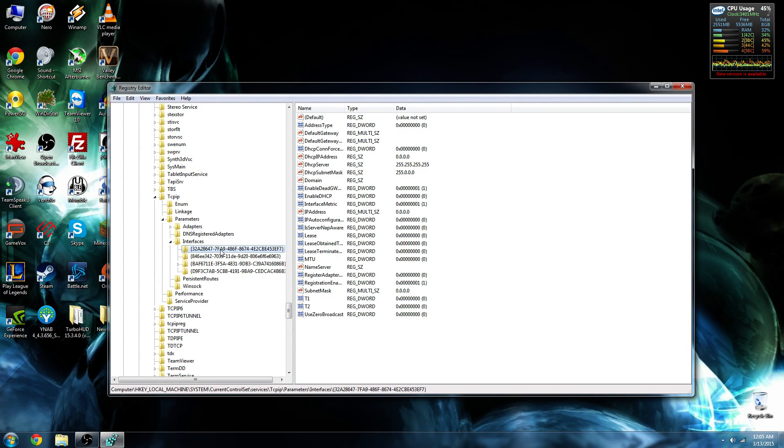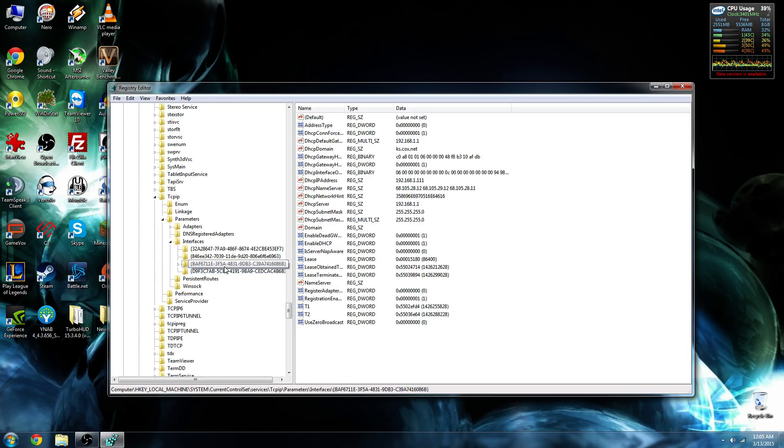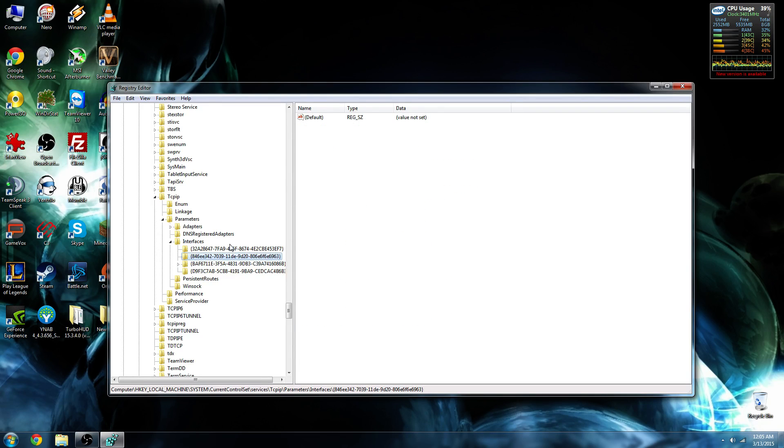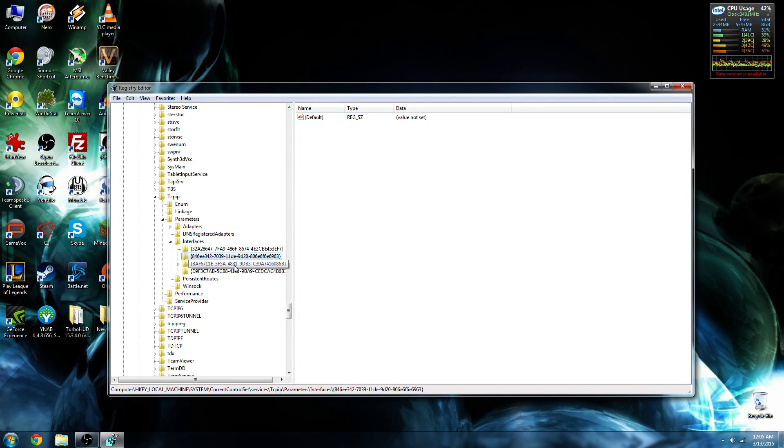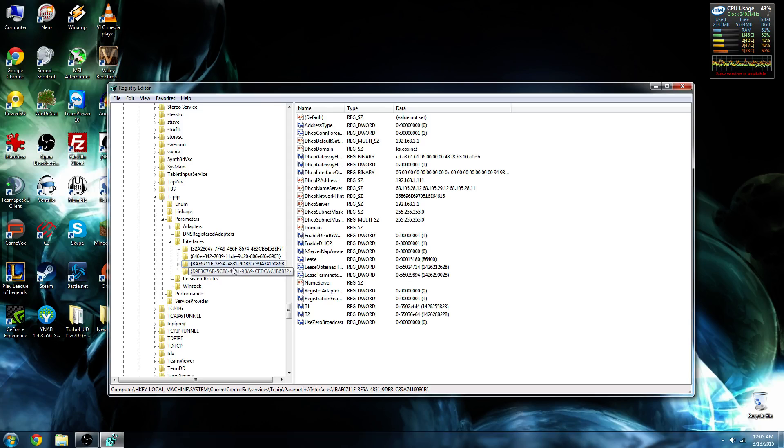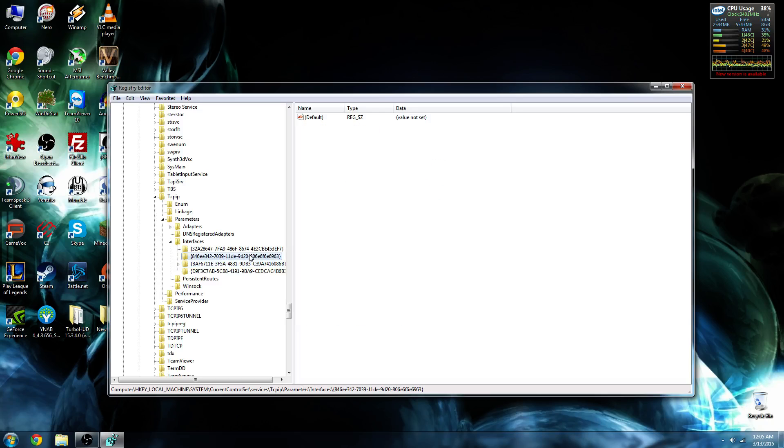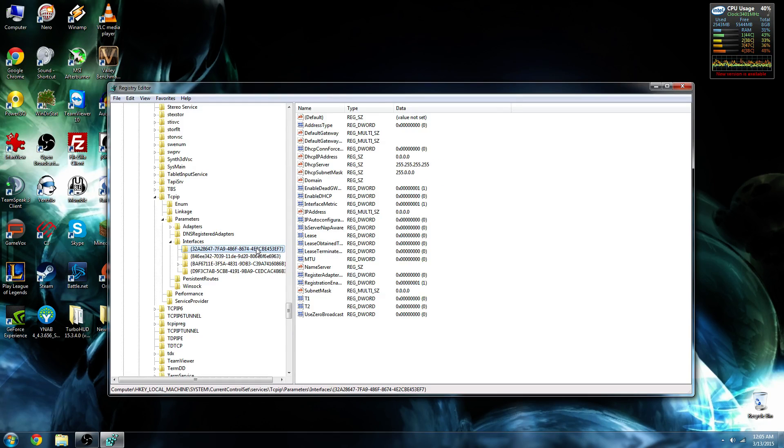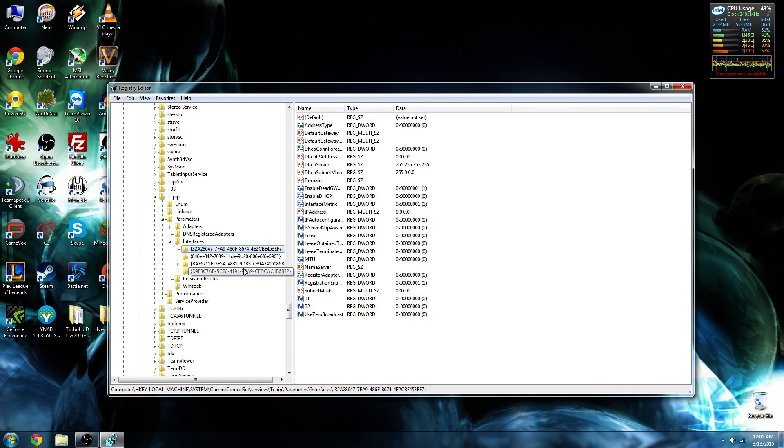Once we're in Interfaces, we see a couple folders with different types of hex code. We're going to look for the one that gives us a DHCP IP address that is not all zeros. These two folders are blank. But once we hit this folder, we have a DHCP IP address that's all zeros. It's not the one we want.